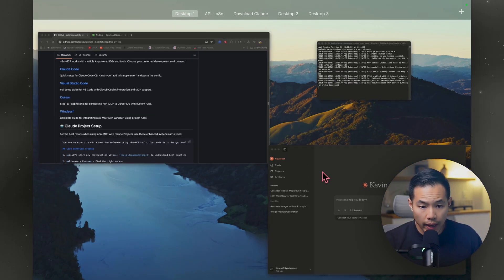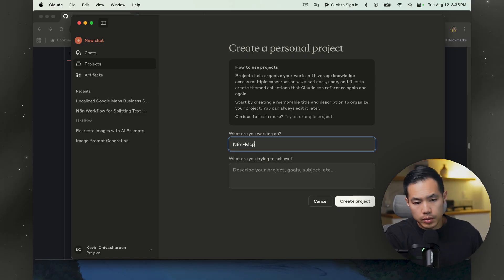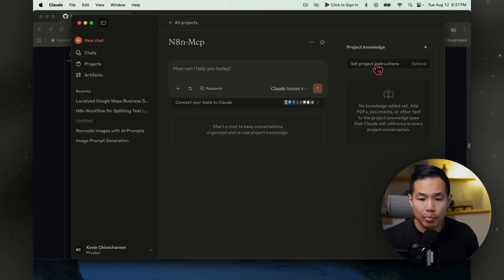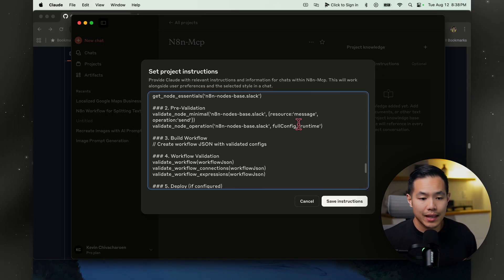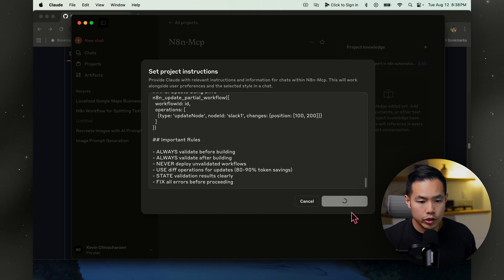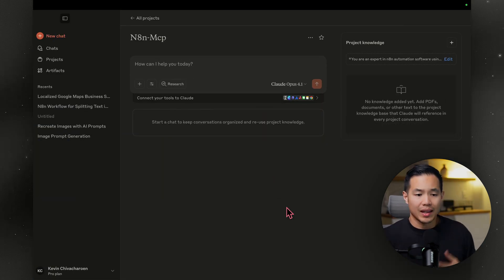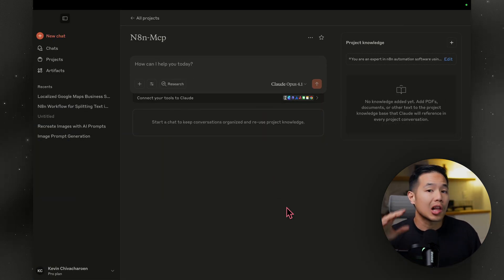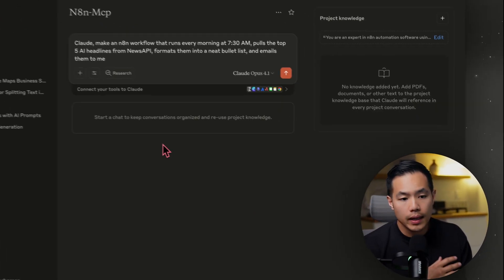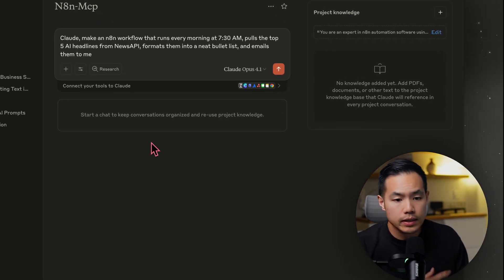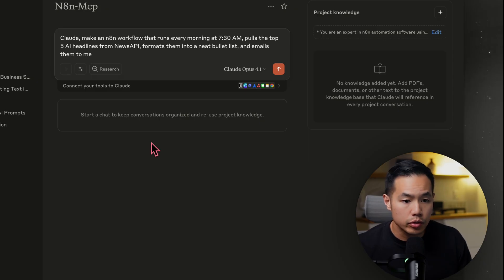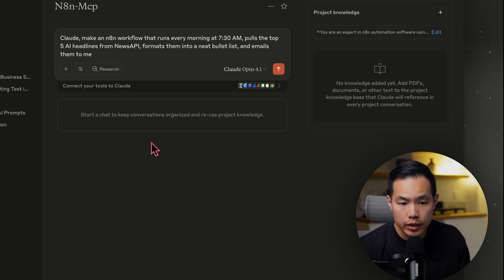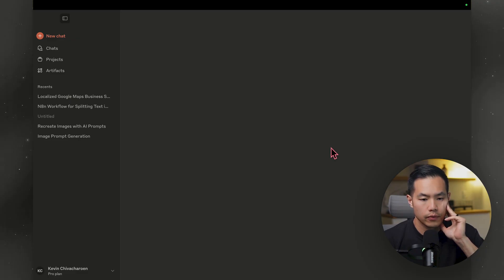Then we're going to go back to Claude. Go to projects. I'm going to name it N8N MCP. Hit create project. Then hit set project instructions. We can go ahead and paste that prompt right there. Save instructions. I'm going to set this to Opus 4.1. Now I'm pretty sure we just use natural language and tell Claude what we want to build. Claude, make an N8N workflow that runs every morning at 7:30 a.m., pulls the top five AI headlines from news API, formats them into a neat bullet list and emails them to me via Gmail. All right, let's send it off.